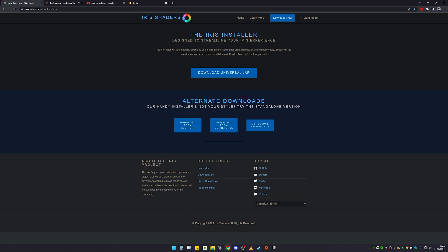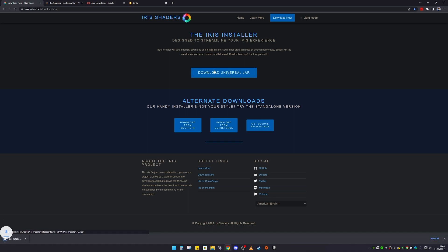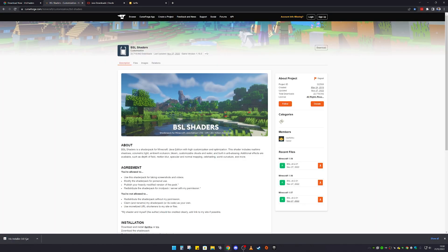That should help out a lot more FPS in Minecraft. What we're going to want to do is click on the download button just here — that big blue button. It should start downloading in the corner as you can see.